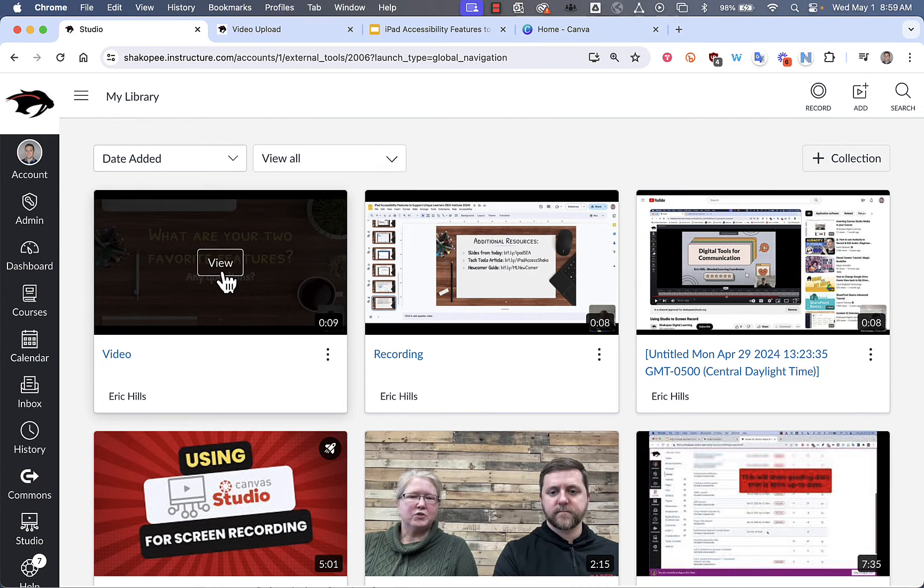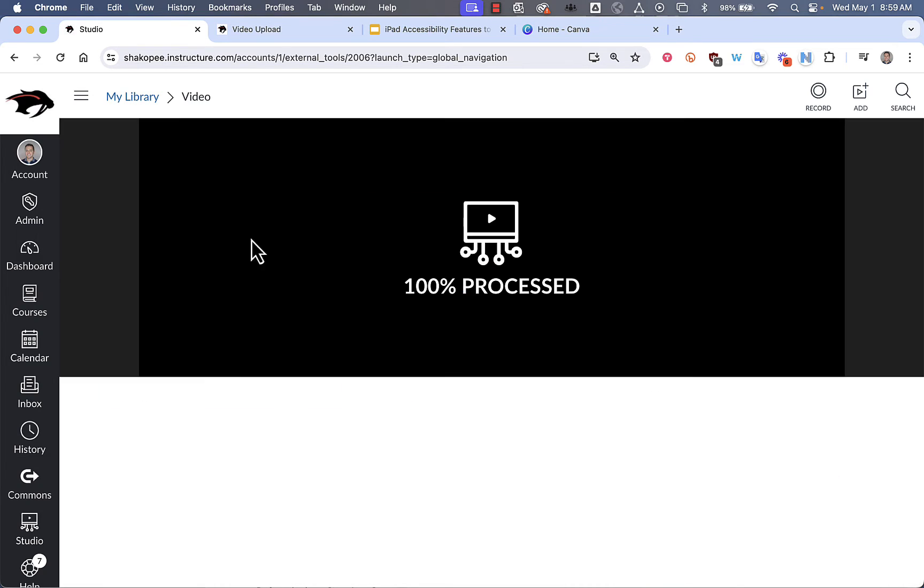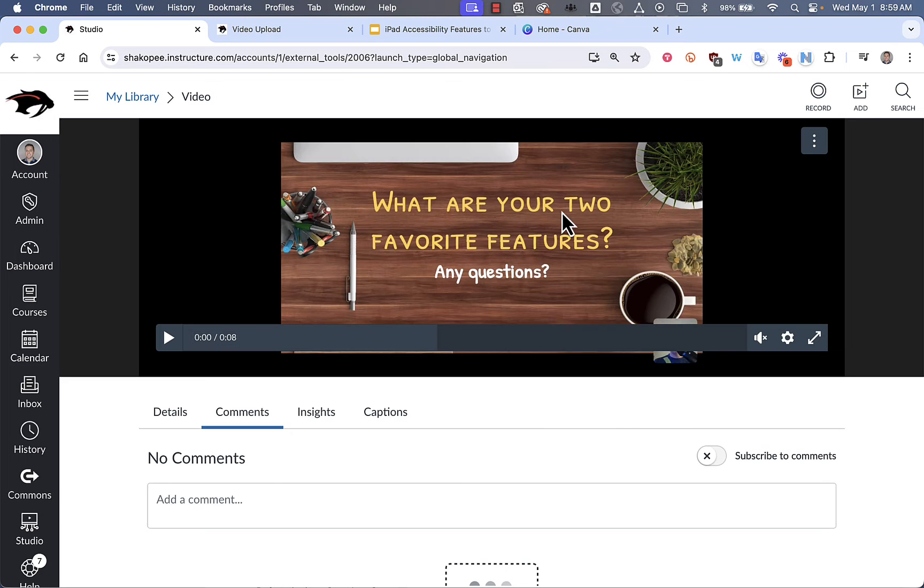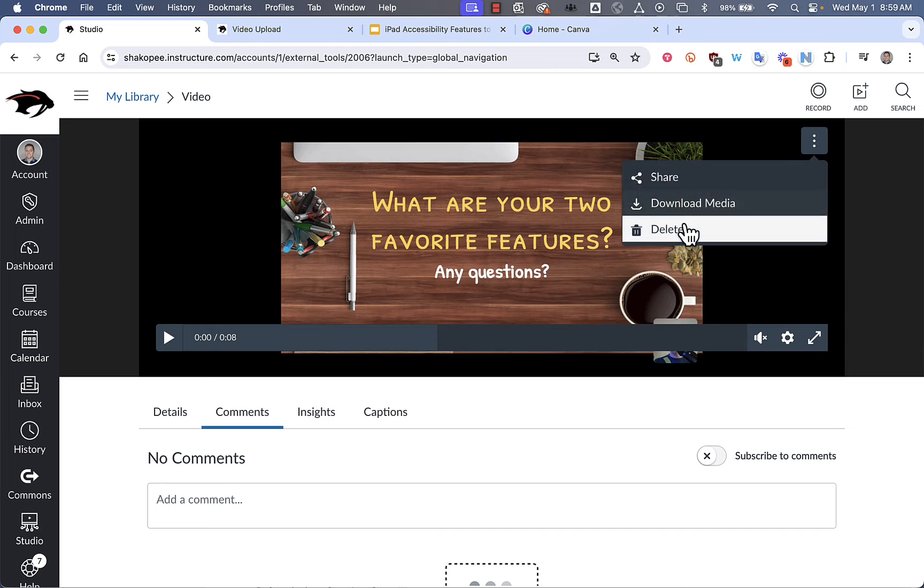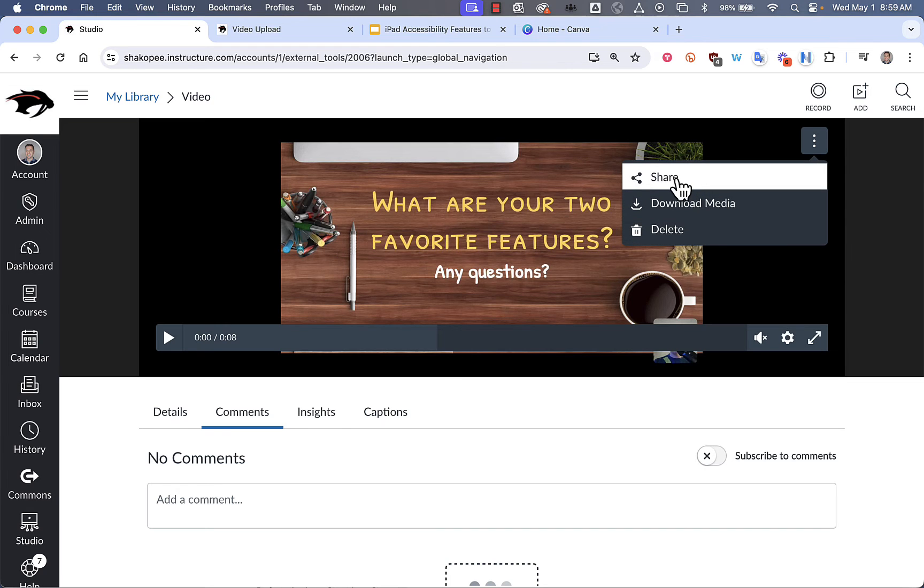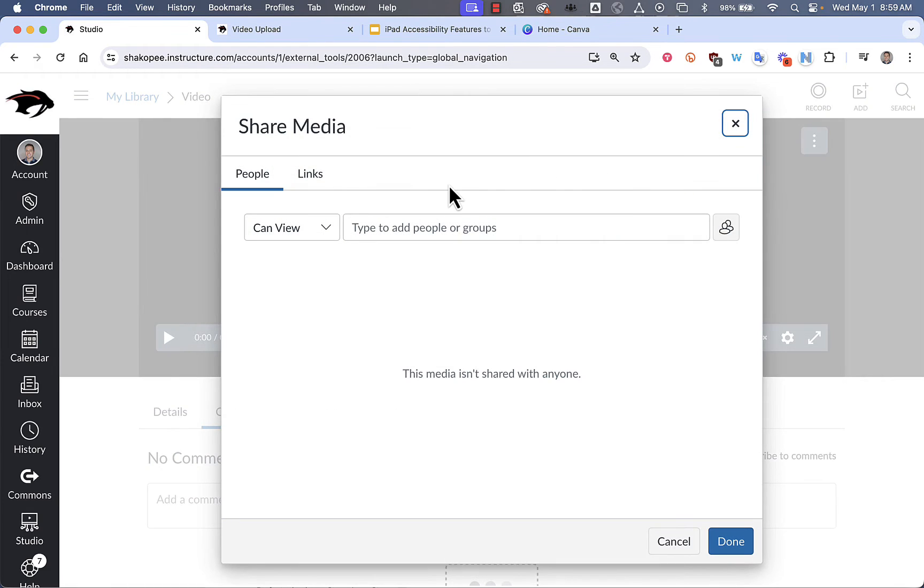And here it is. When I click on View, I'm able to play it back. And I can also click on this button up here to download, delete, or share my media.